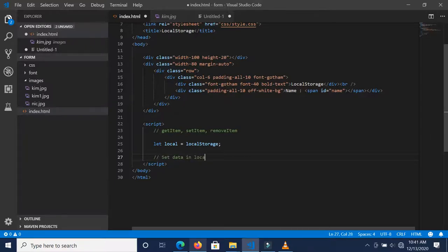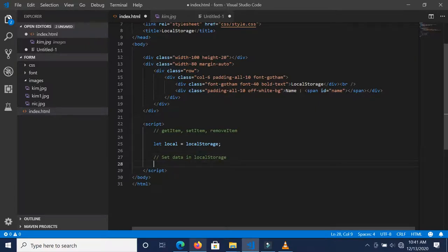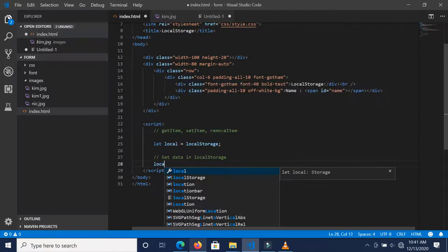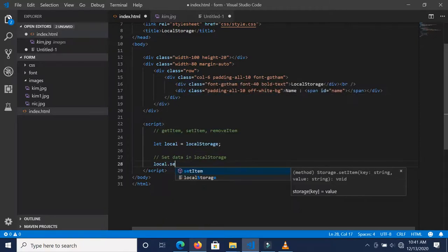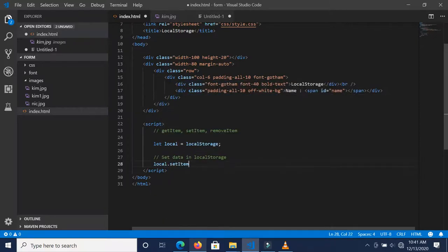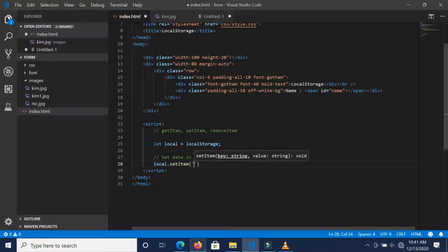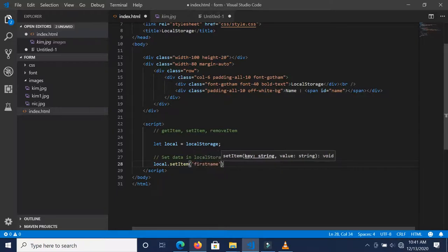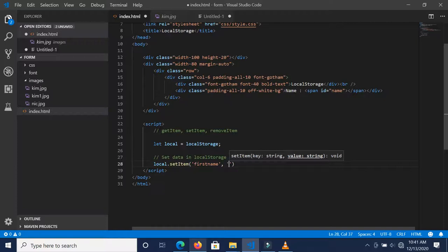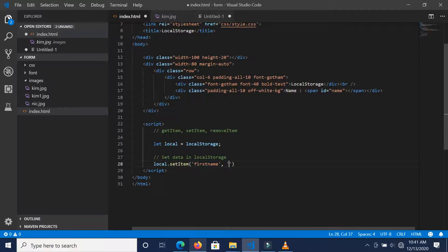To set data in local storage, I'm going to define a new variable, or I can choose not to and just say local.setItem. This is going to first take the key, which is the name, so maybe you want to set the person's first name. This becomes the key, and then we assign the value, which is my name.